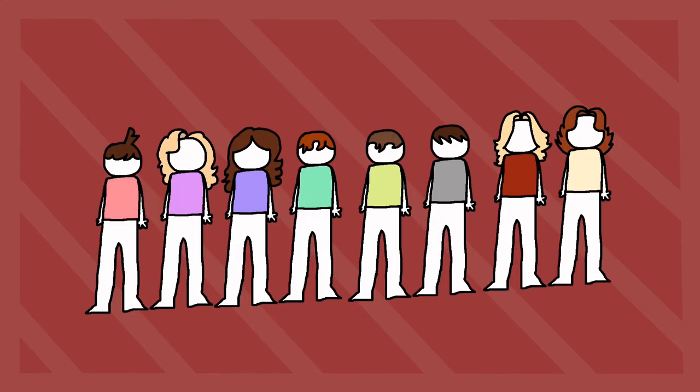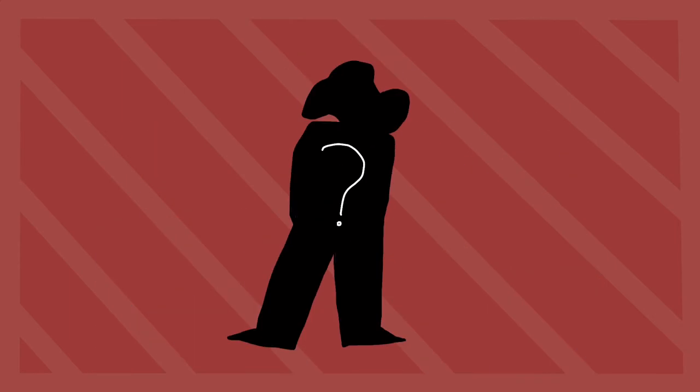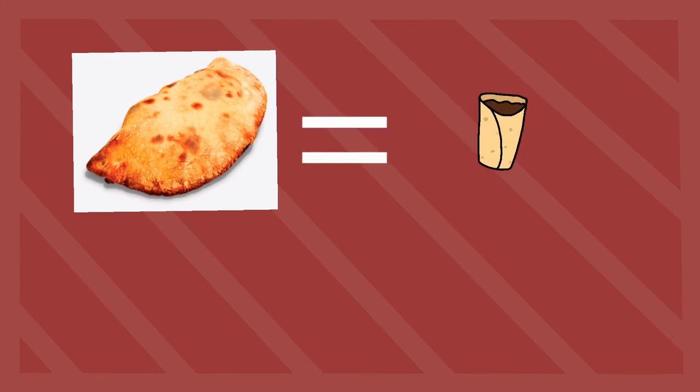Calzones are basically just pizza burritos. What happens when you combine toothpaste with Dr Pepper?